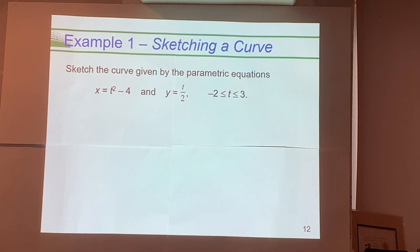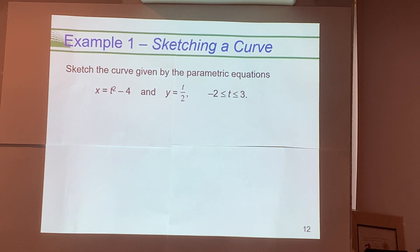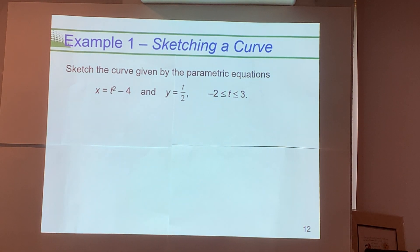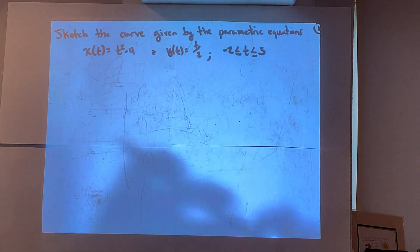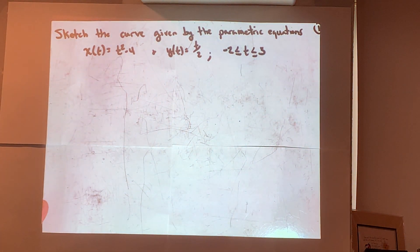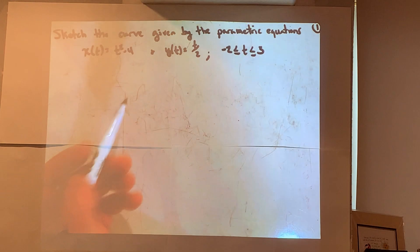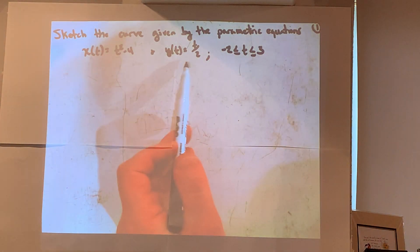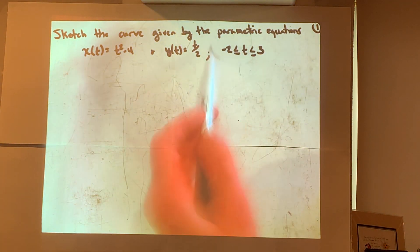Here's an example: sketch this curve given by the parametric equations. We're given x as a function of t — x(t) = t² − 4 — and y(t) = t/2. They tell us an interval for the parameter: t is going to be between negative 2 and 3. Let's switch over to the whiteboard where I've copied this problem down.